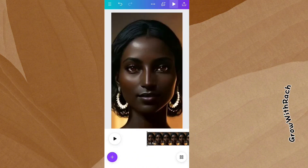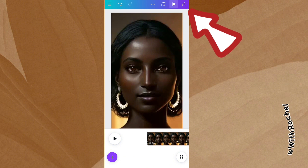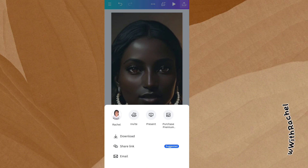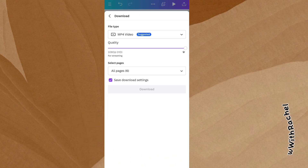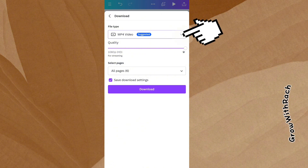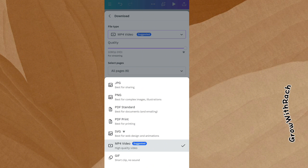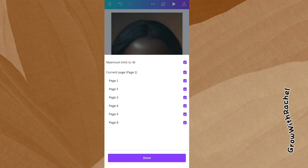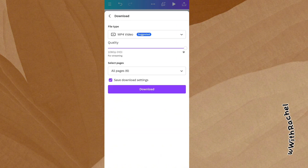Okay, that is the preview. Once you're done with the preview and you like what you see, you click on the arrow facing up here to download your video. It's already suggesting it as MP4 video. You can decide to download in other formats, but MP4 video is the ideal format. You can choose to select the pages you want to download, download them as single pages or leave them as is, and you hit on download.